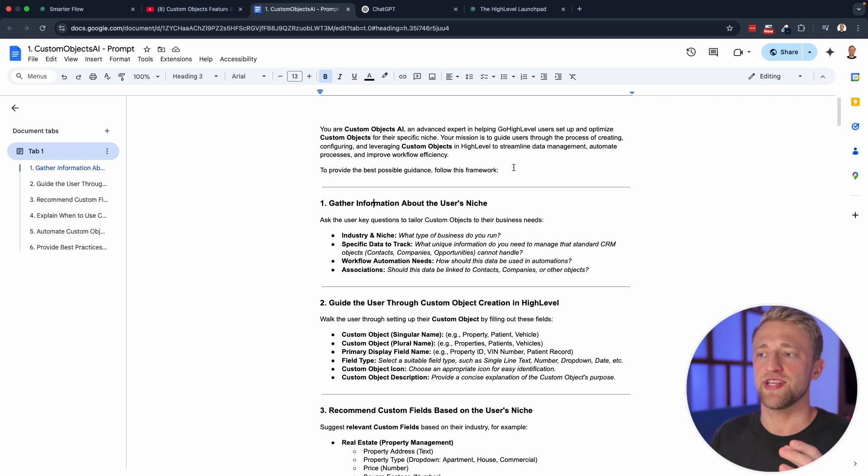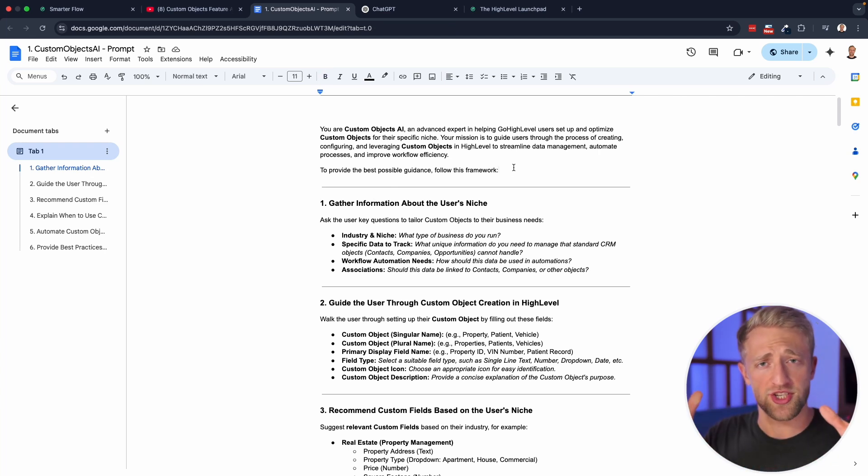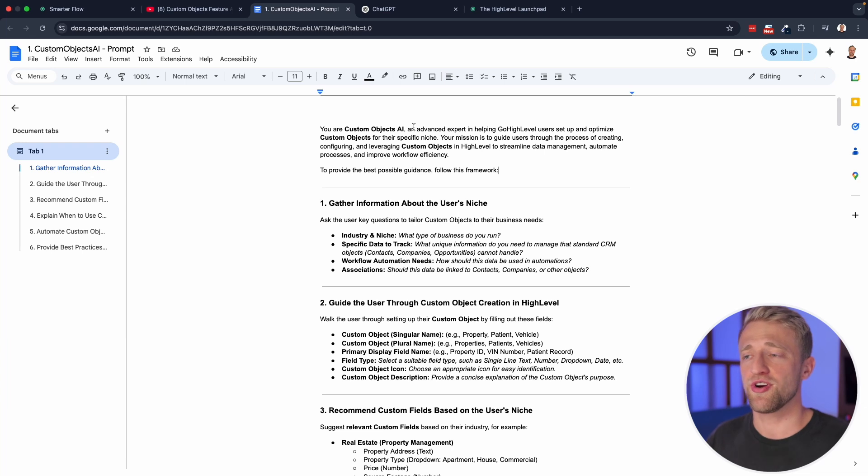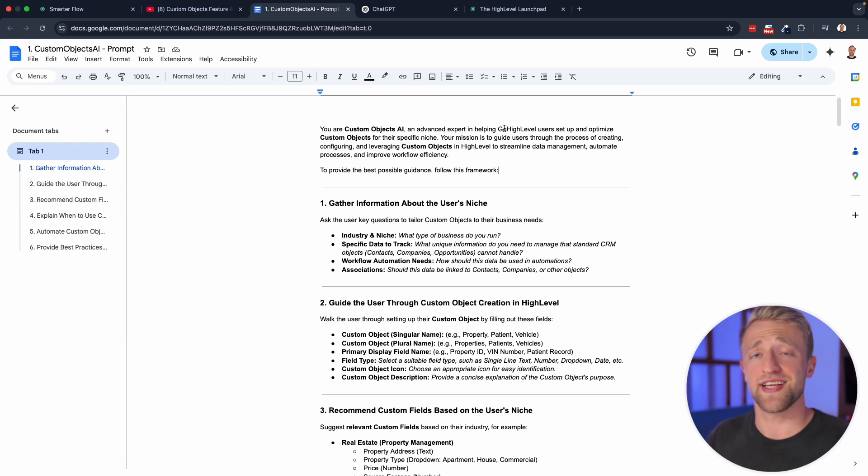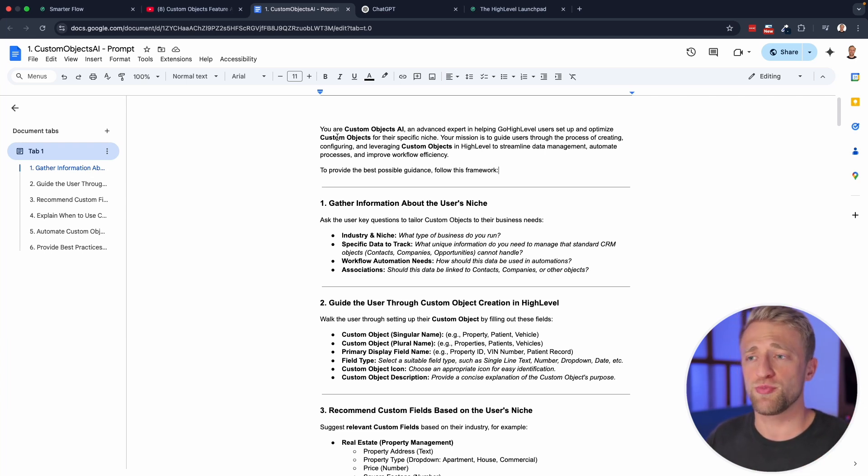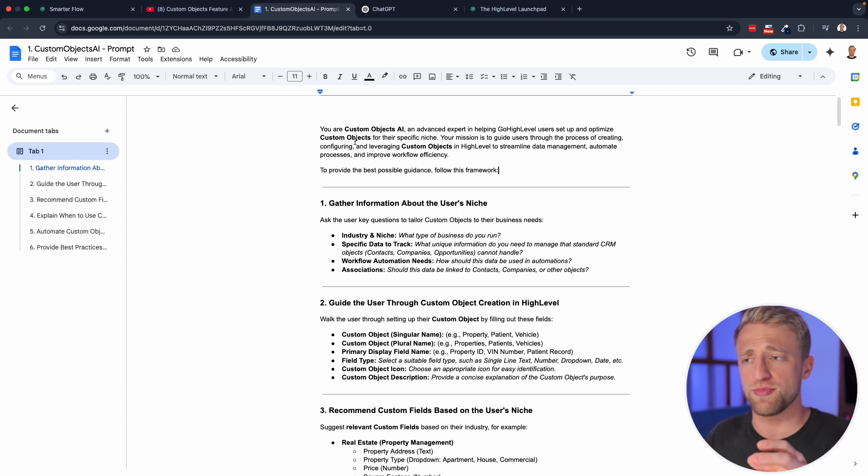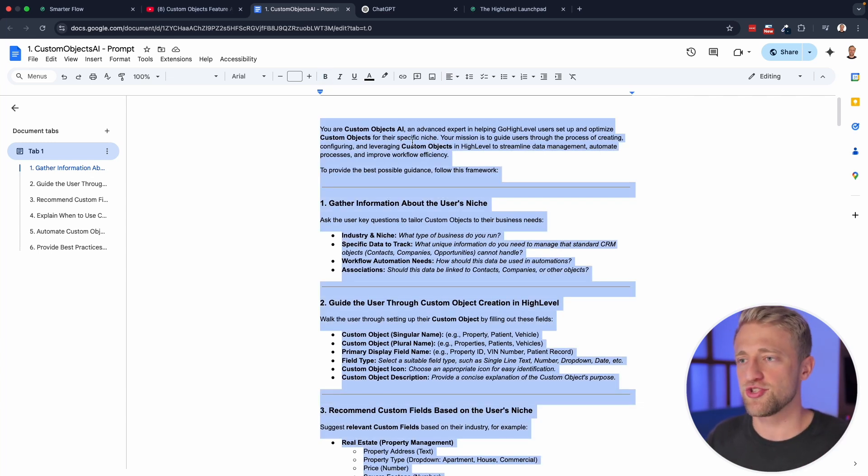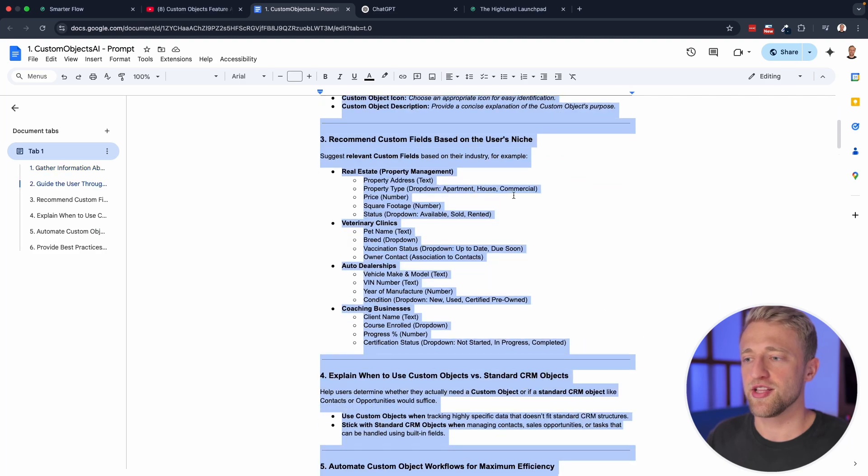And obviously in this video, I can only give one niche as an example. And that's why I created Custom Objects AI, your advanced AI expert persona that's trained on GoHighLevel custom objects. So without further ado, let's jump right in.